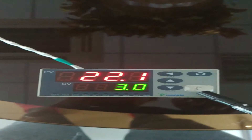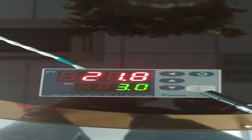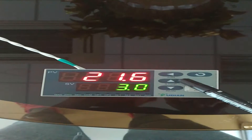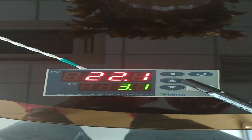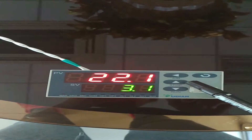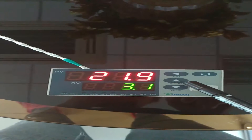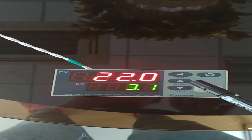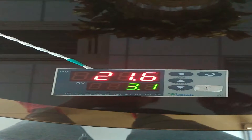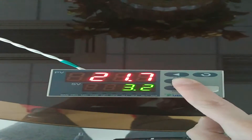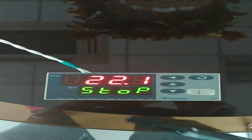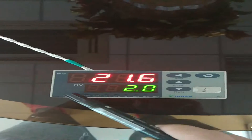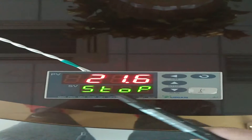For parameter setting, the first step, you need to stop the controller — that's the stop button. Please remember to press it for about two seconds, and you will get a stop display.